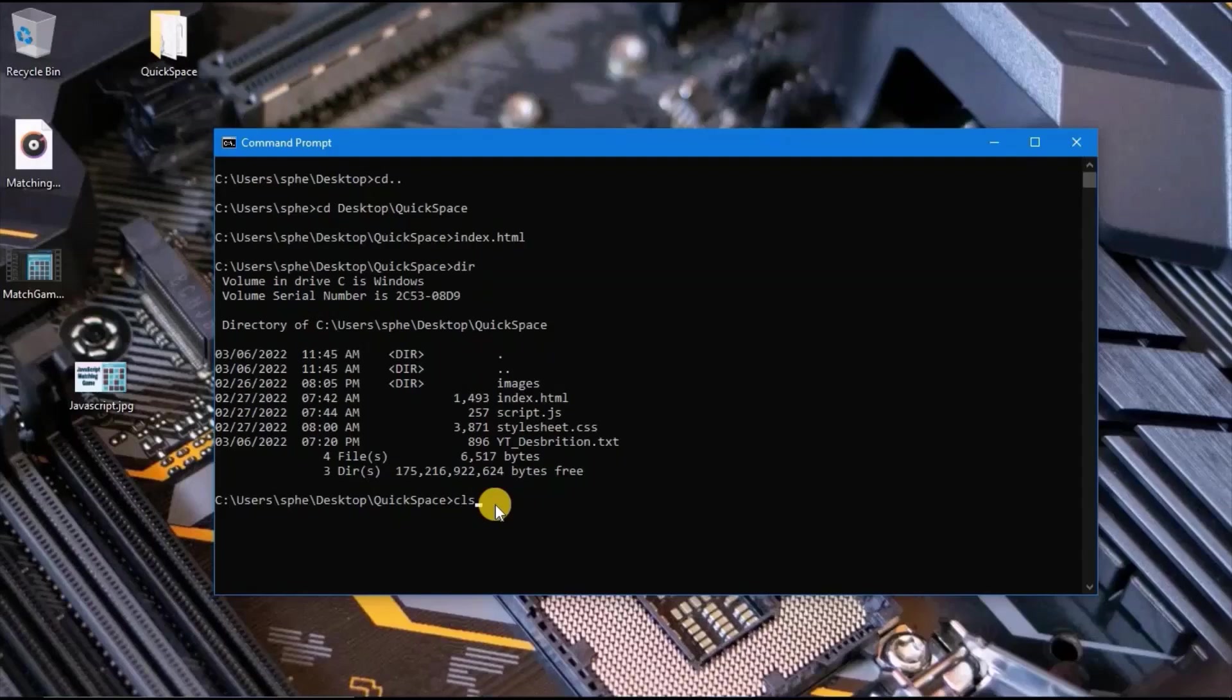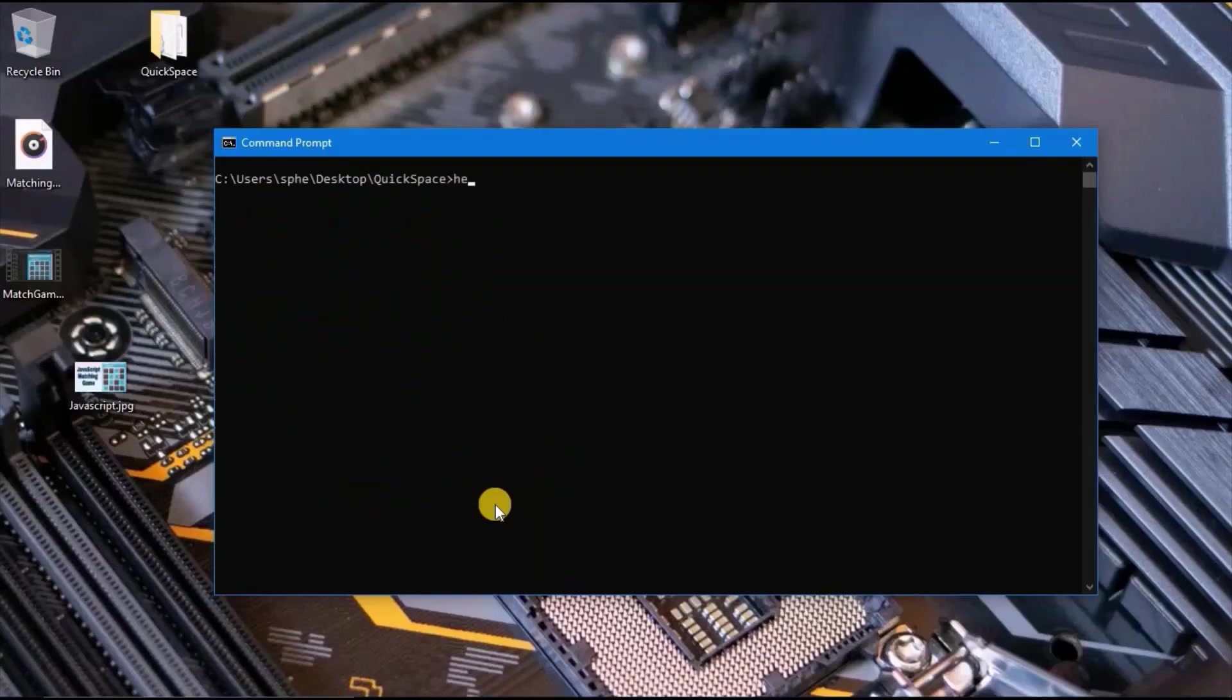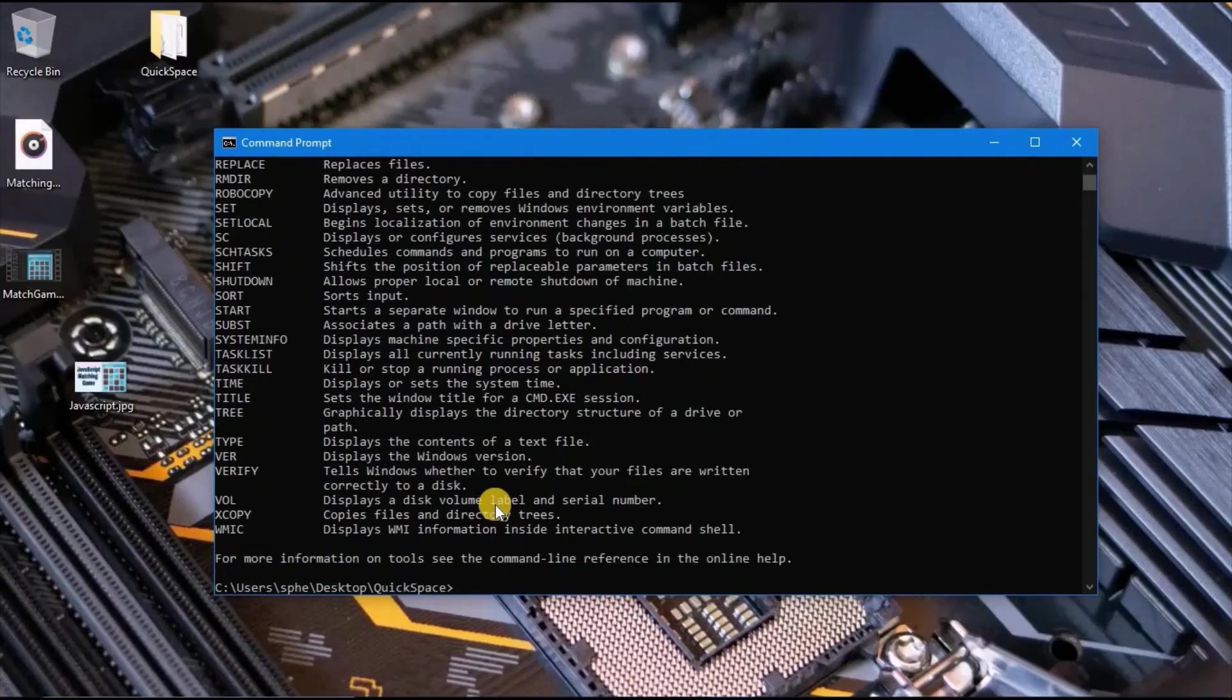Cls to clear and type help. This provides more information on other commands and lists all basic command lines.